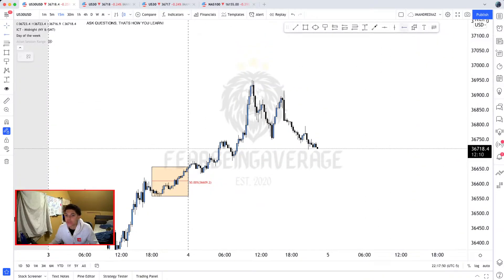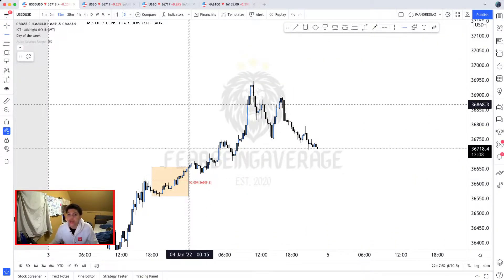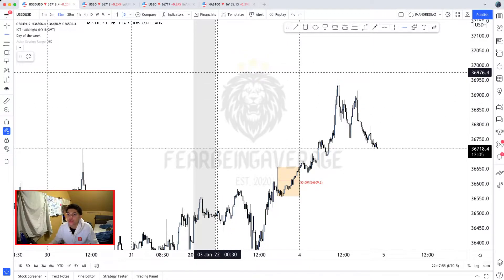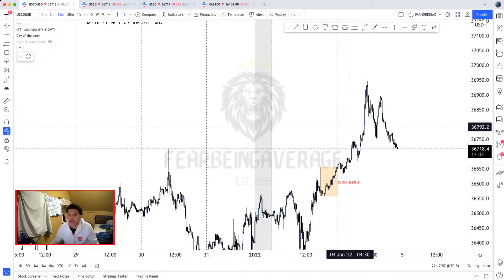The next step I'm going to do is put the 12 a.m. open, which is this line that I have delineated here. This is the 12 a.m. open.